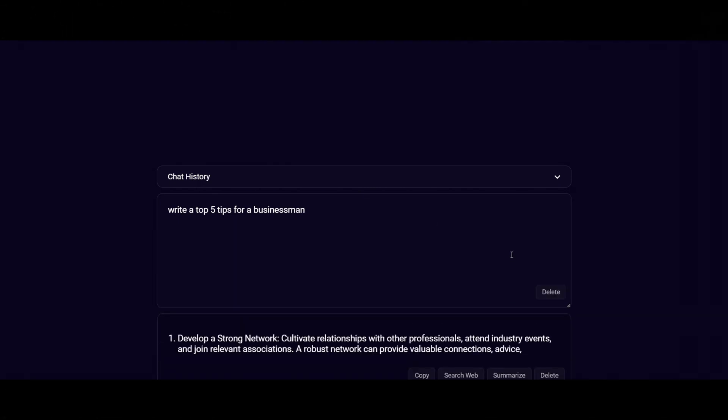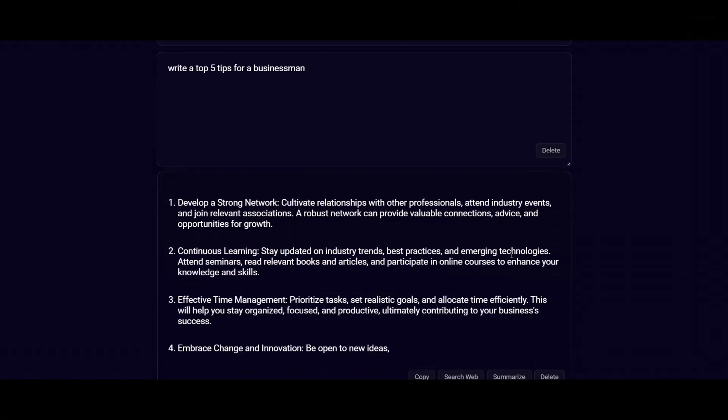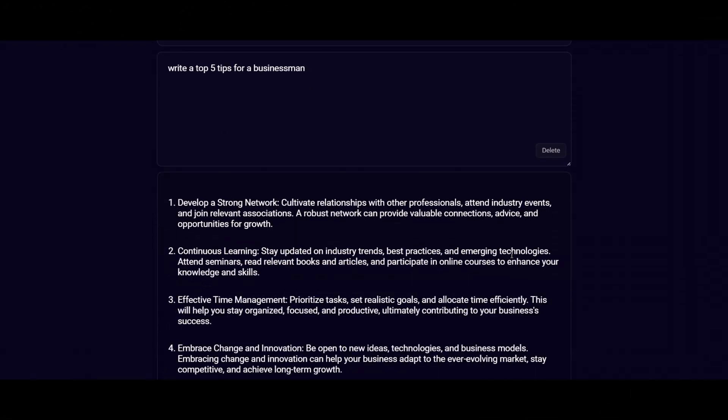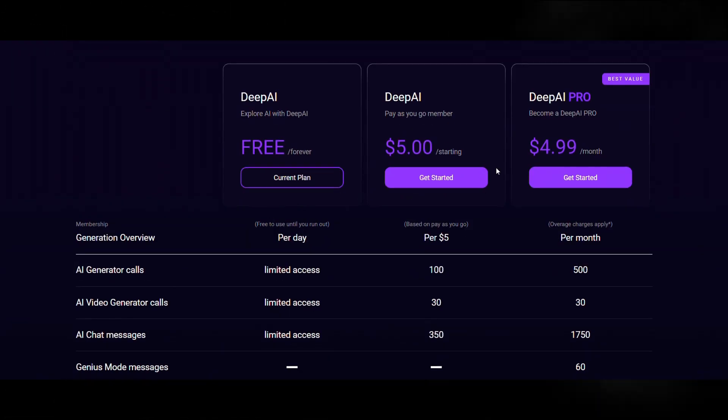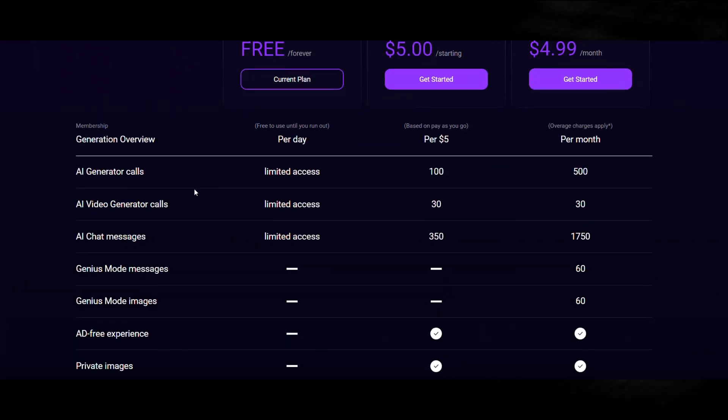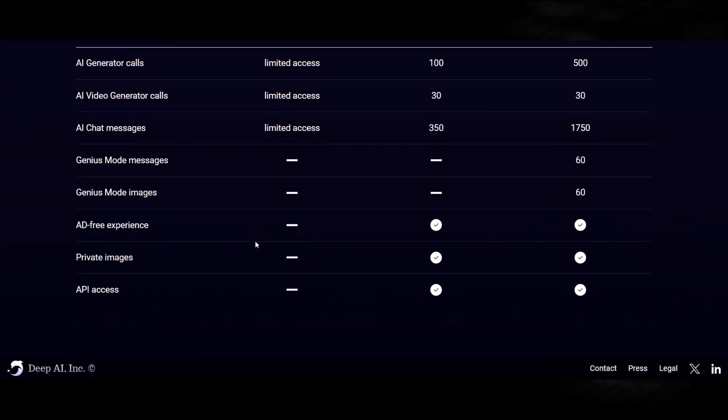The free version of DeepAI provides basic text generation functionalities, while the premium plan offers enhanced AI models and advanced customization options.